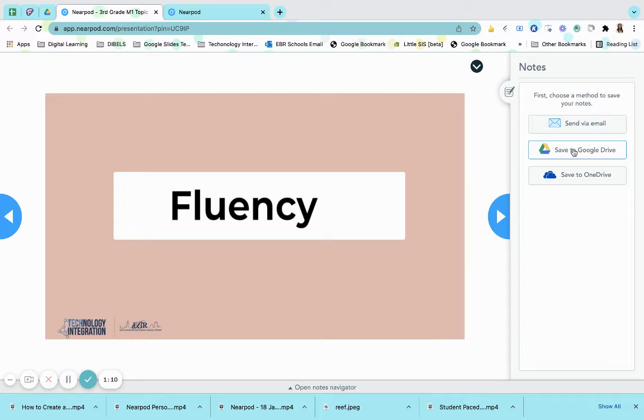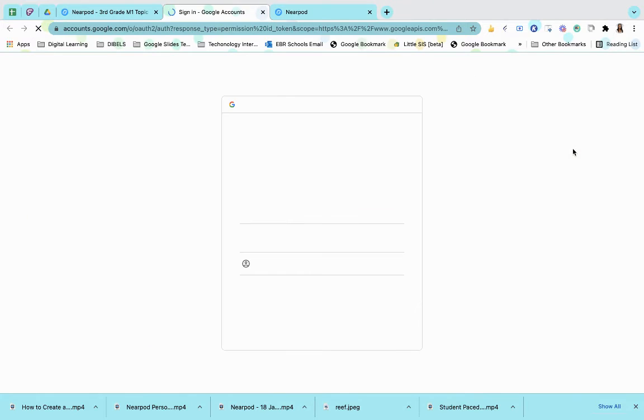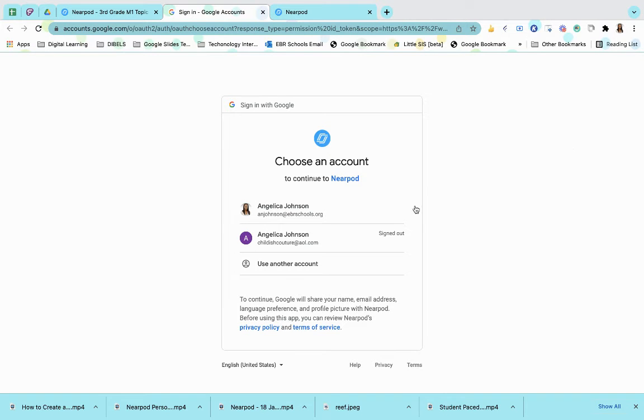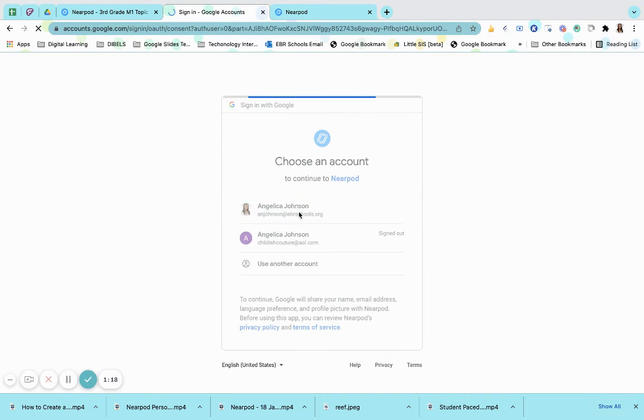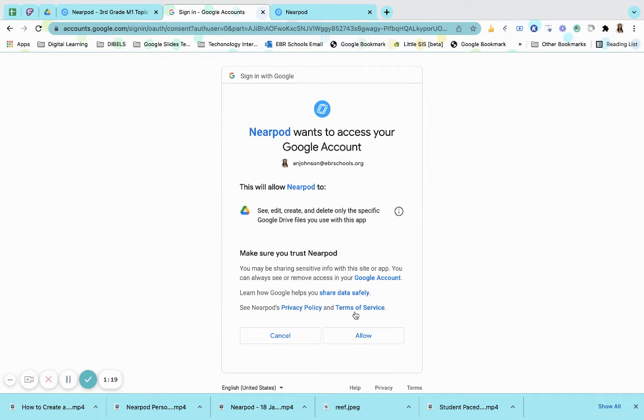All the students have a drive, so we would click on save to drive, or we would direct the students to click on save to drive. Once they click on save to drive, they will have to log into their account using their credentials.